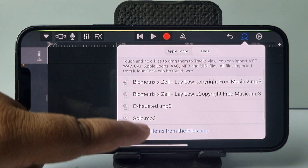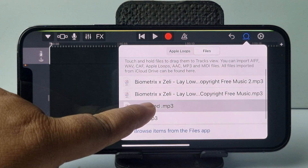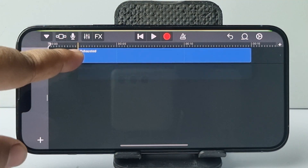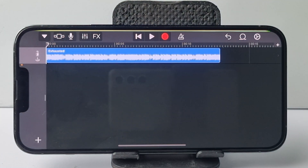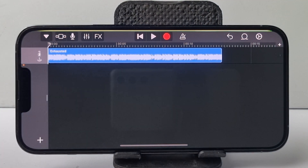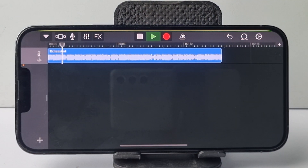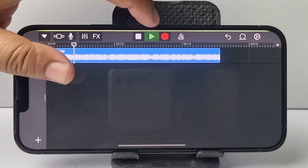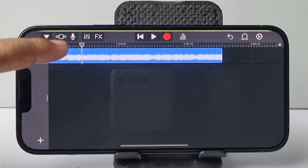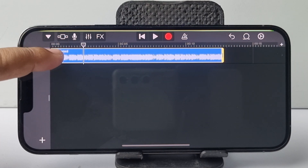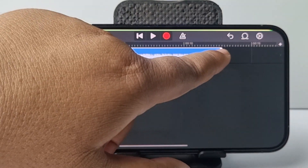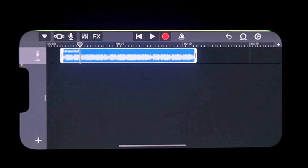Now simply drag and drop the music into the timeline, and you can play the music there. If you want to crop the music or ringtone, you can do it just like this.